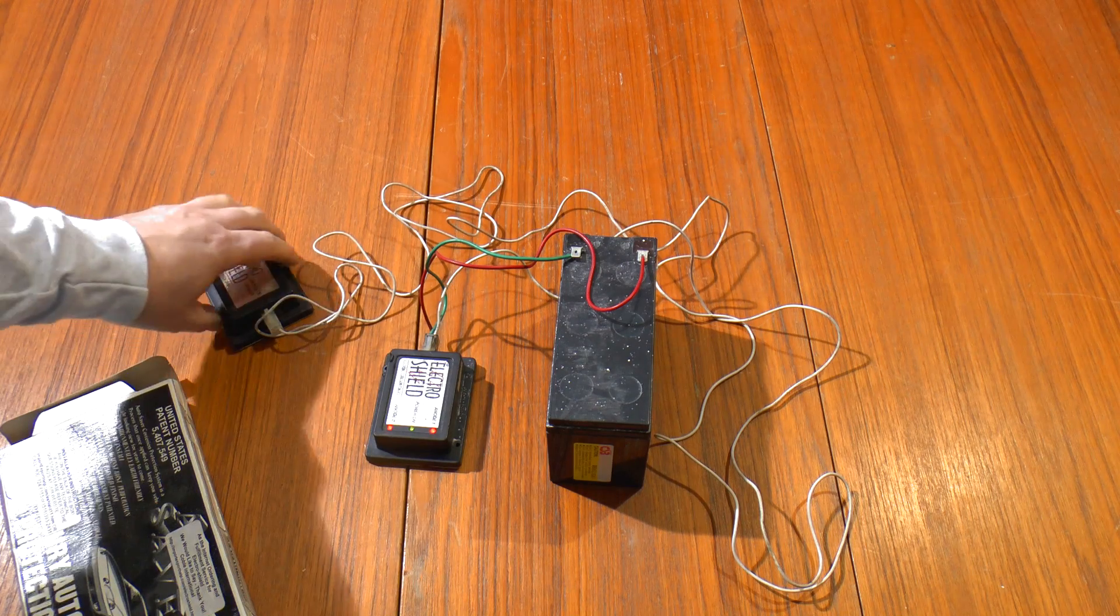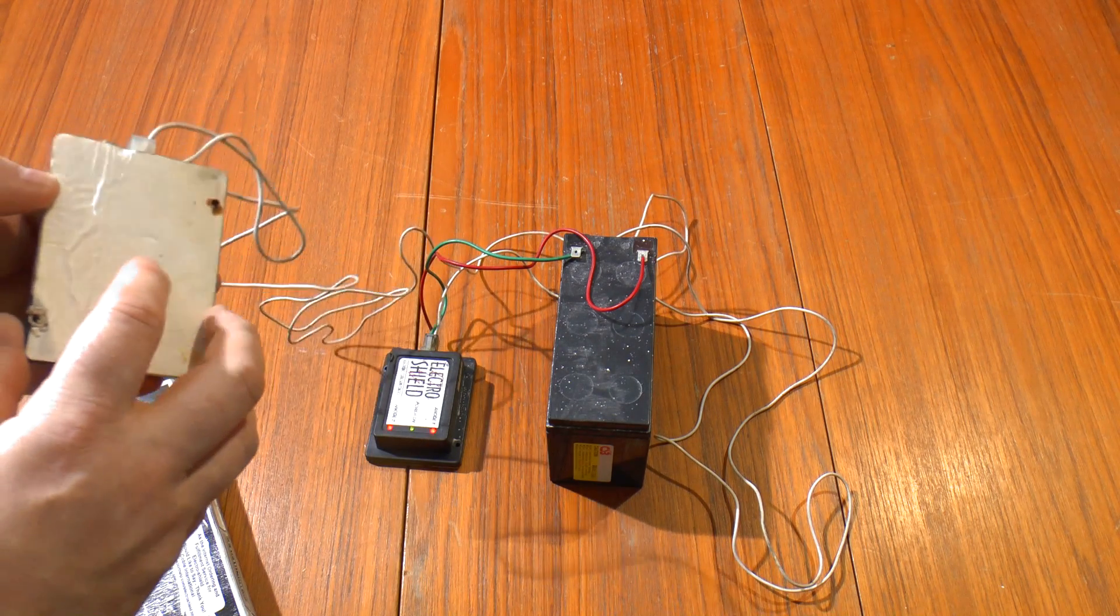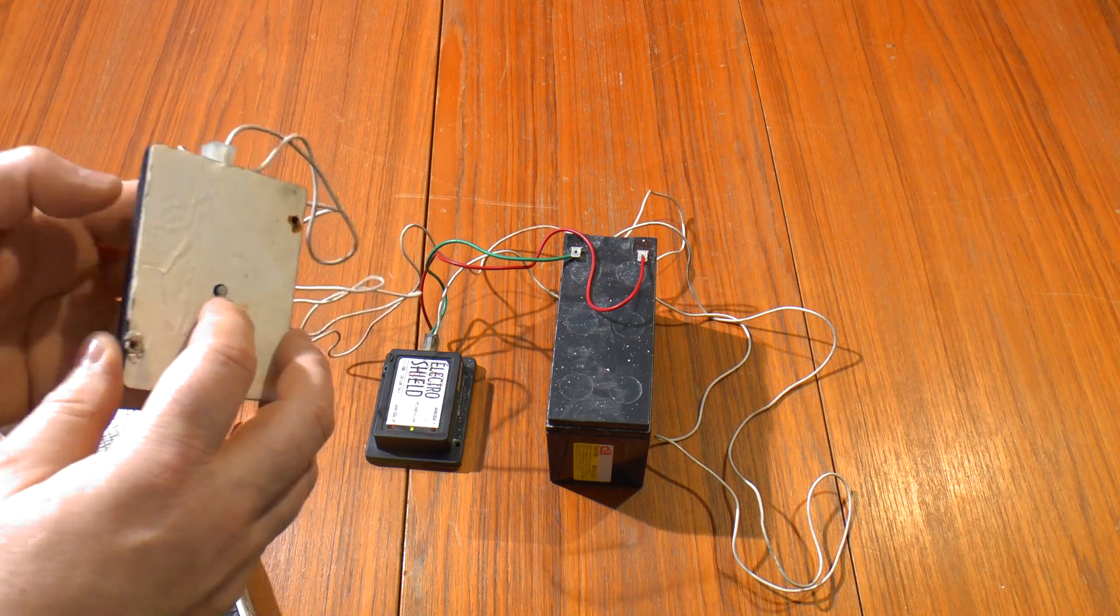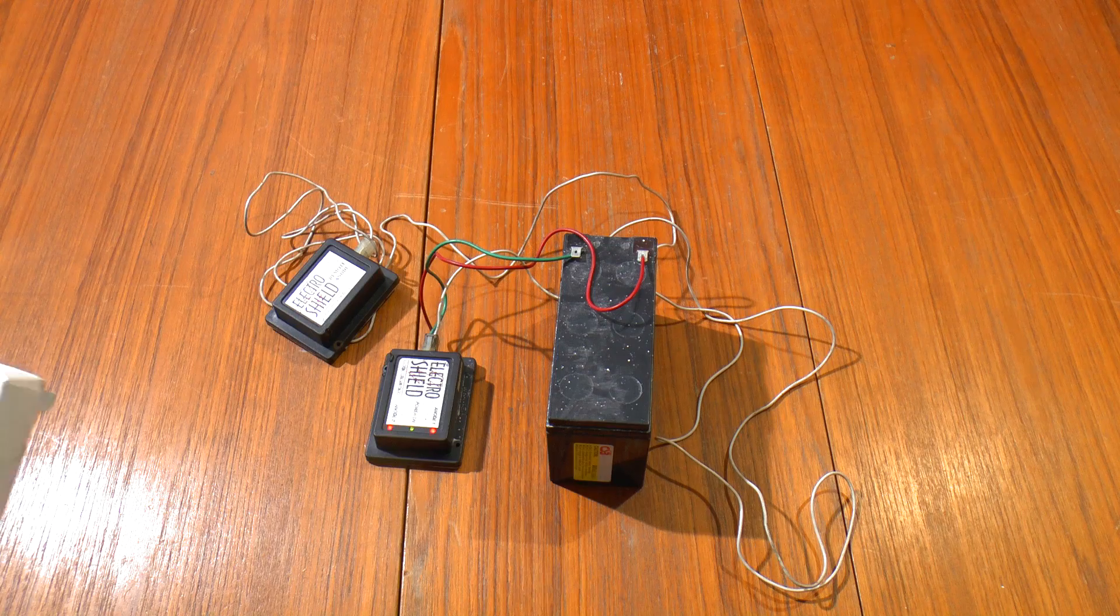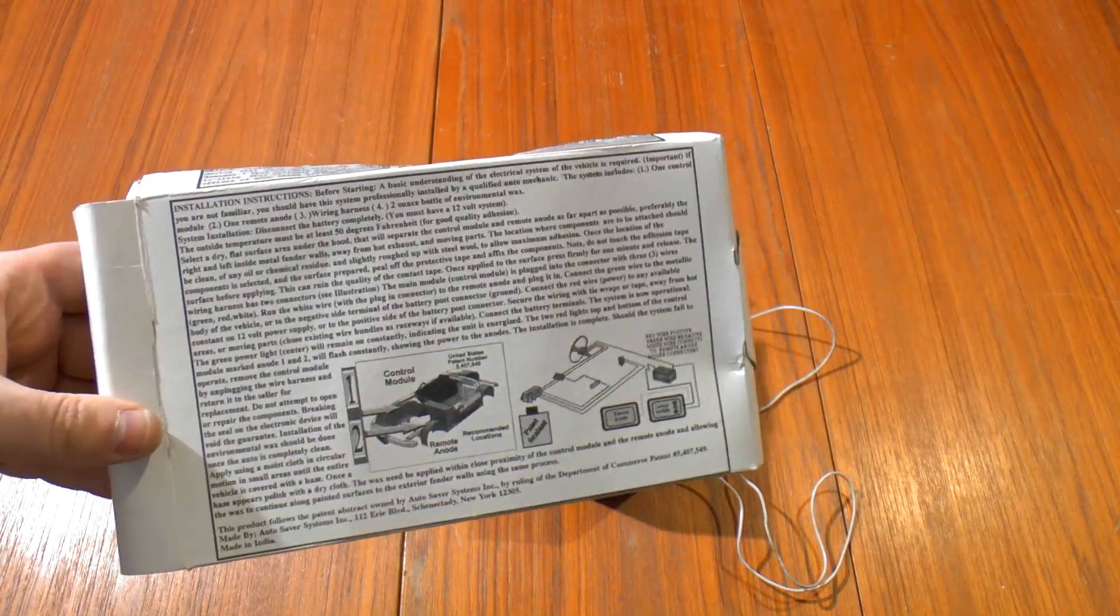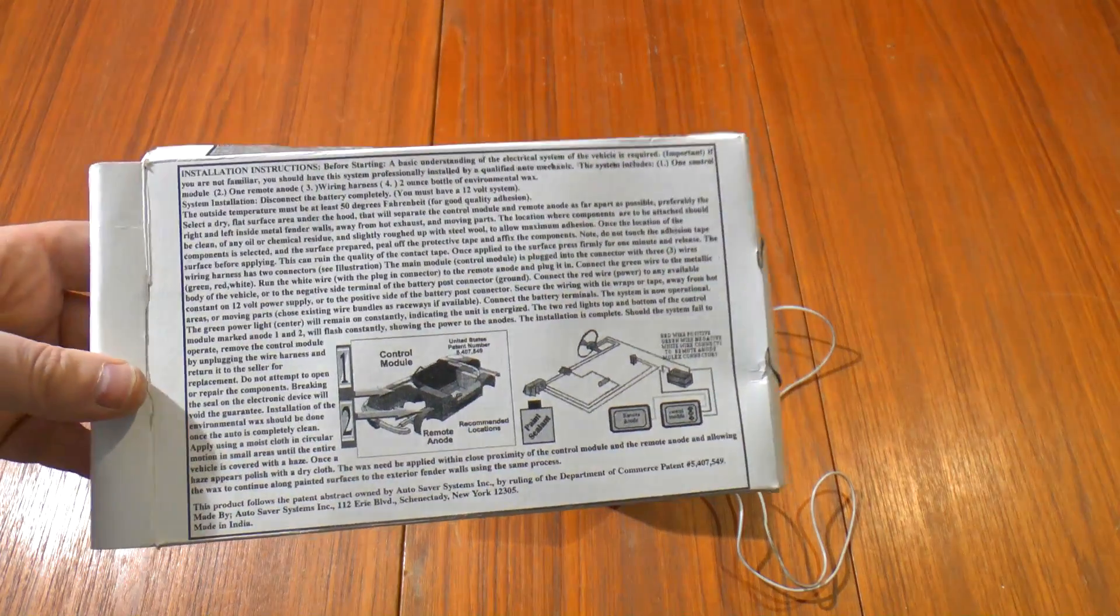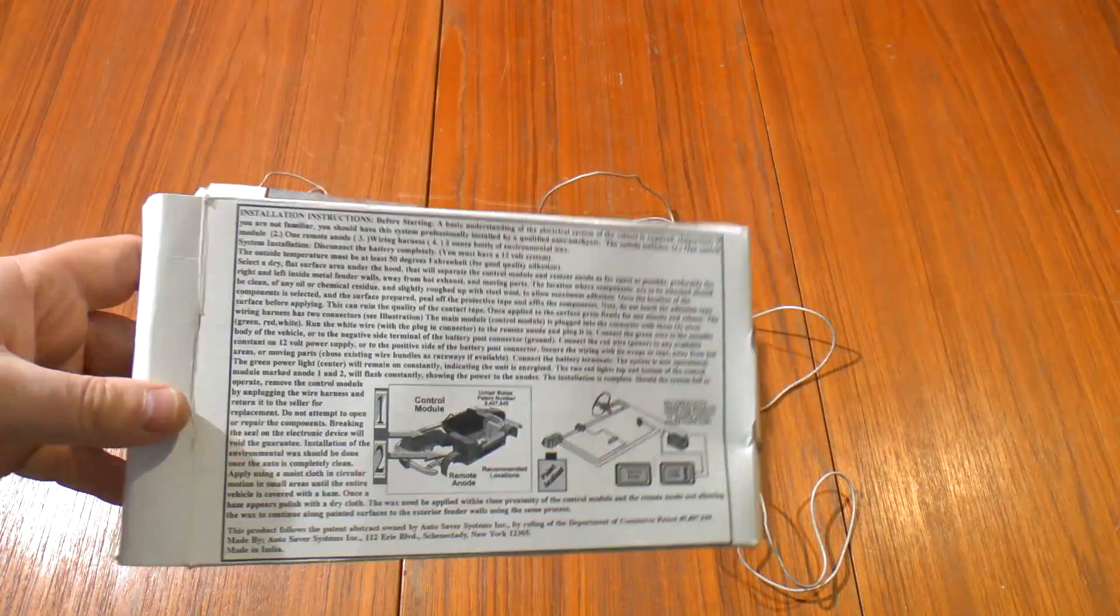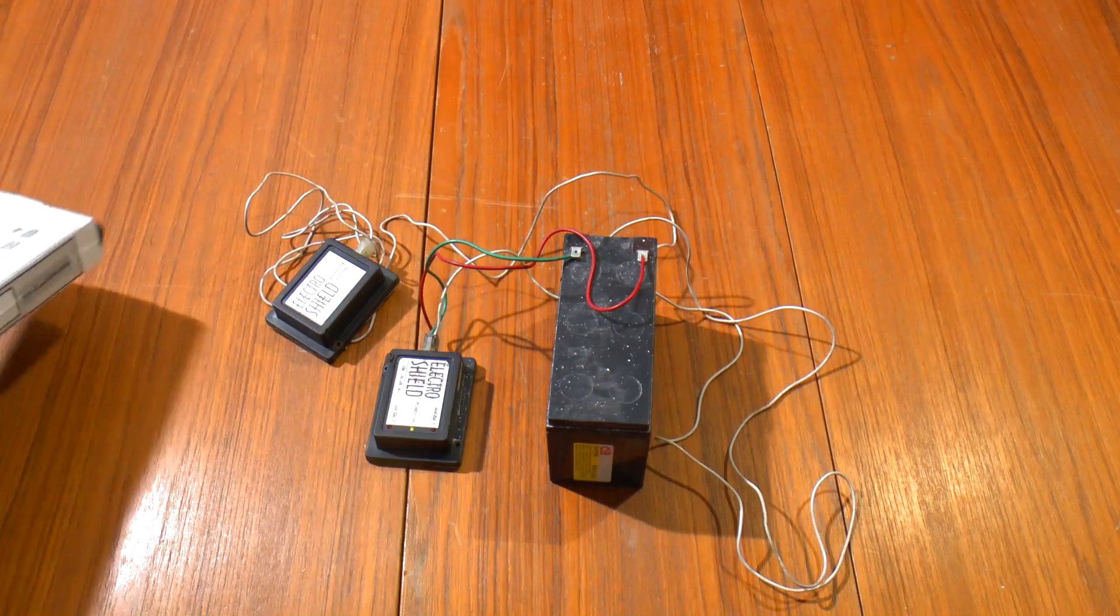And if you look at these units on the bottom, both of these have this sprung contact to make contact with the car's bodywork. And on the back of the box, we've got all the instructions for how you fit this to your car and supposedly protect it from rust electronically.